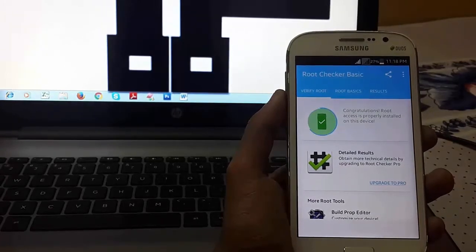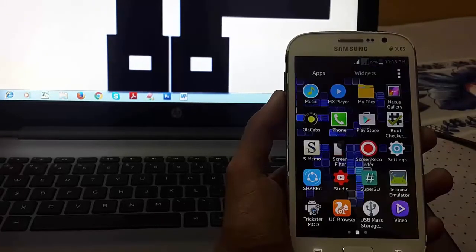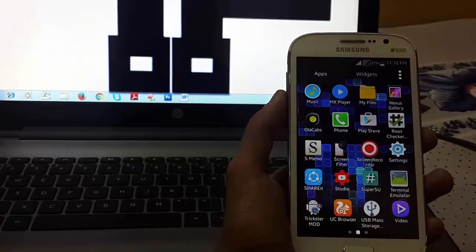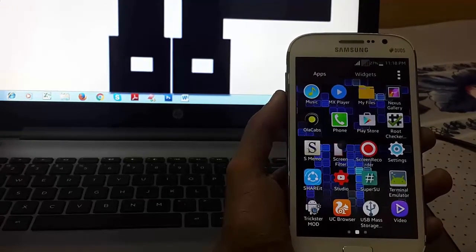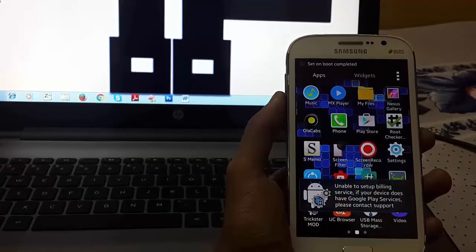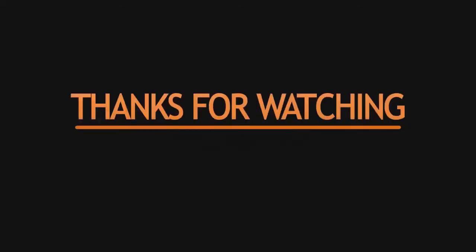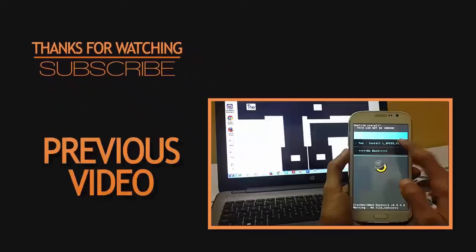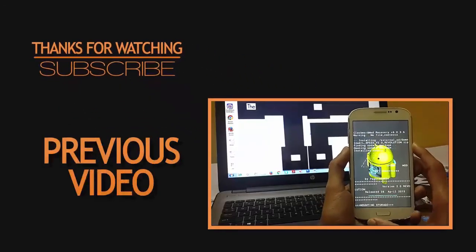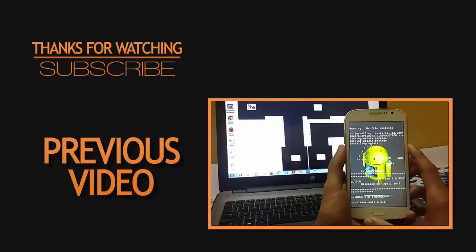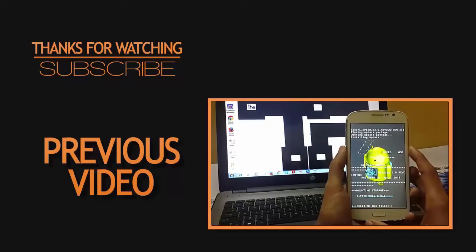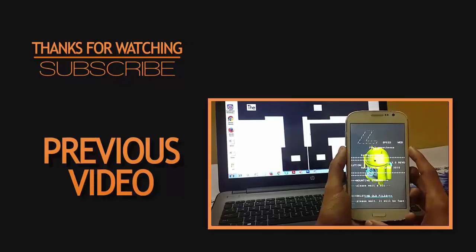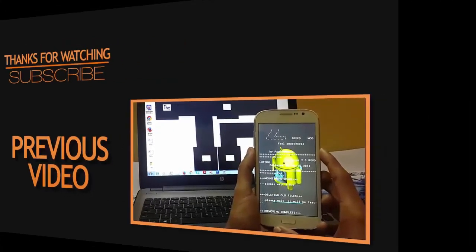I hope you like my video. If any query, comment below. I will reply as soon as possible. Thank you.